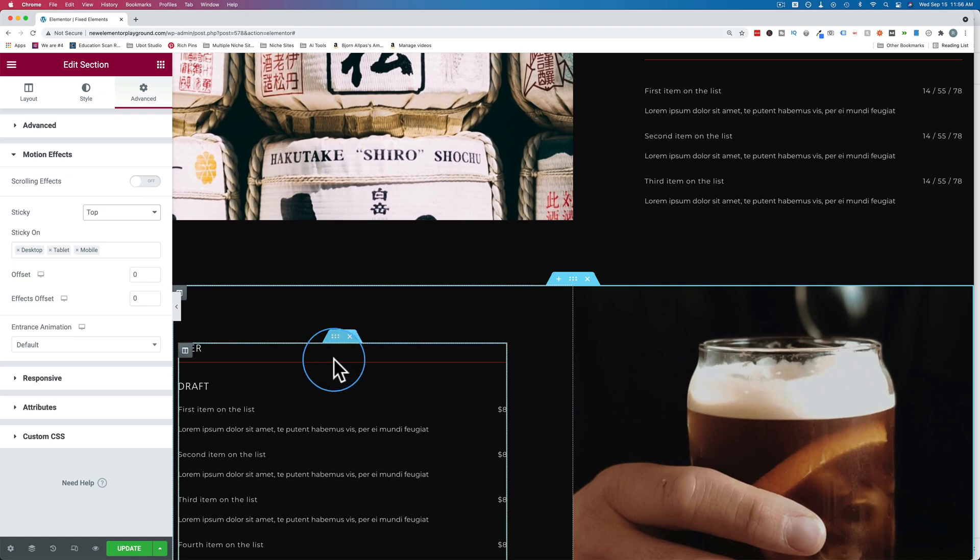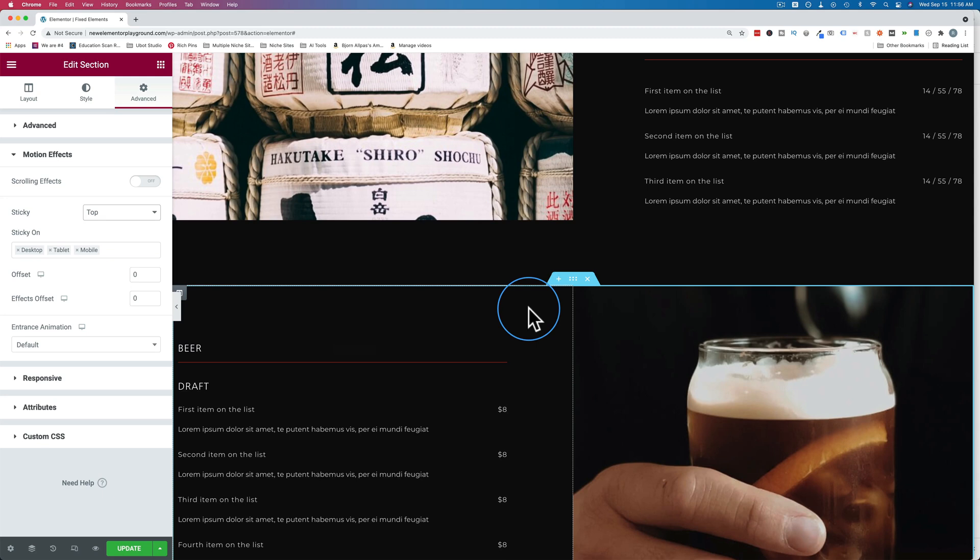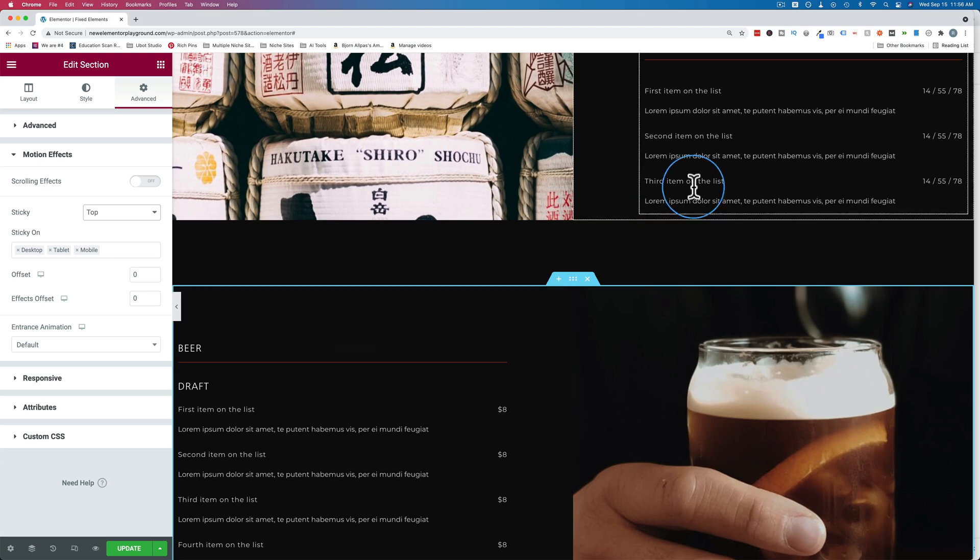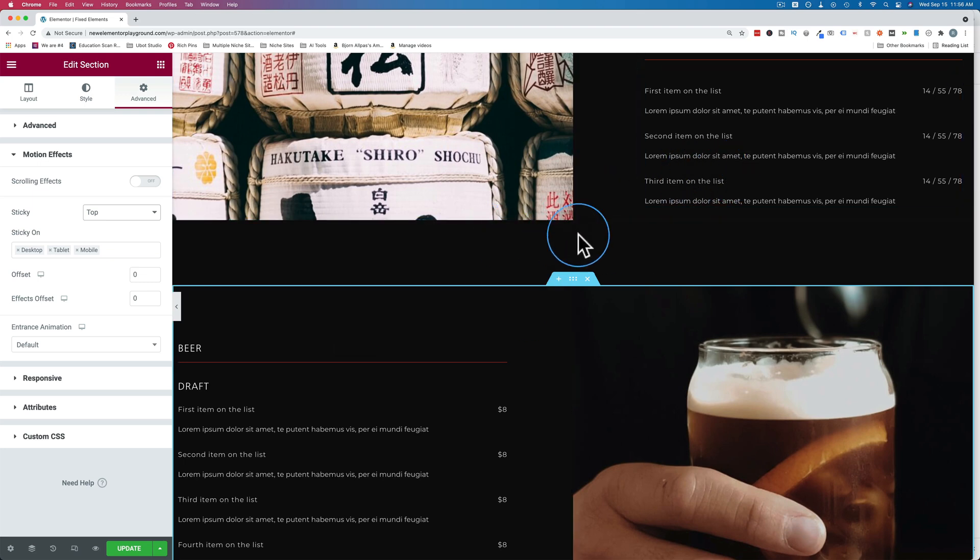So something when you import templates makes inner sections behave like sections in regards to stickiness. I don't know why that is, but it is how it is. If that happens to you, you just have to create a new inner section and then you can set to stay in column.